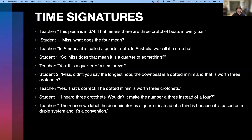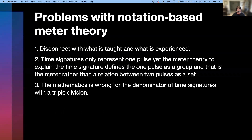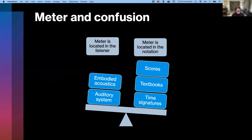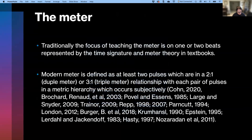Notation-based meter theory is problematic for several reasons. One: there is a disconnect with what is taught and what is experienced. Two: time signatures only represent one pulse, yet the meter theory to explain the time signature defines the one pulse as a group — as the meter — rather than a relation between two pulses as a set. These traditional meter theory practices have led to growing confusion about the pedagogy and notation of the meter. Modern scientific research over the past four decades has located the meter in the listener, yet teachers generally default to the notation to understand the meter. However, modern meter theory — Richard Cohn's 2020 — is available for pedagogy to overcome these limitations, to account for the temporal experience of embodied acoustics from listening.